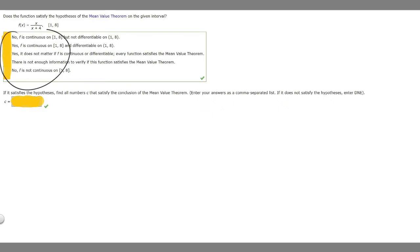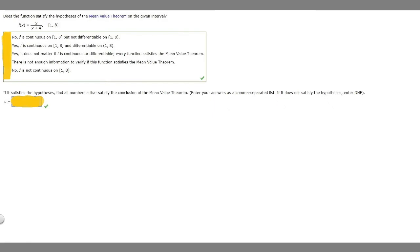Let's see which conditions are applicable. Is this function continuous? We have a variable over an expression, so the denominator cannot be 0. But looking at our interval, no matter what number we plug in, it will give us a number — it won't be undefined — so it's continuous. And is it differentiable? Yes, it's differentiable. So we know it's continuous and differentiable on [1, 8] because we can differentiate this and all these values would fit.